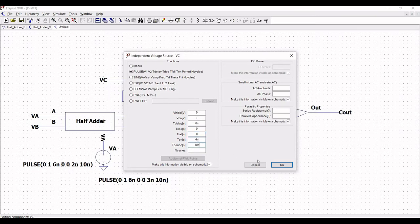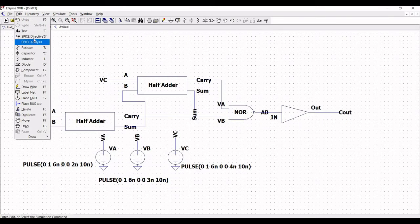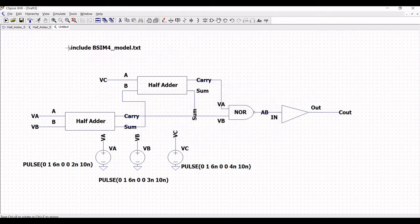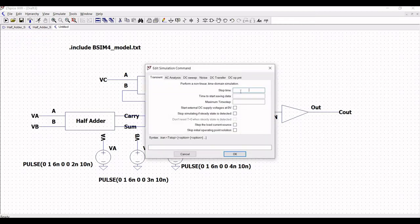Click on Edit and click on SPICE Directive. We have to include the PSIM model as defined for the previous NOR gate and half adder schematic. Include this particular model and place it on the schematic window. Now go to Edit, click on SPICE Analysis, and define the stop time for the transient analysis. Define the stop time as 30 nano and click OK. Place this on the schematic window as shown in this tutorial.